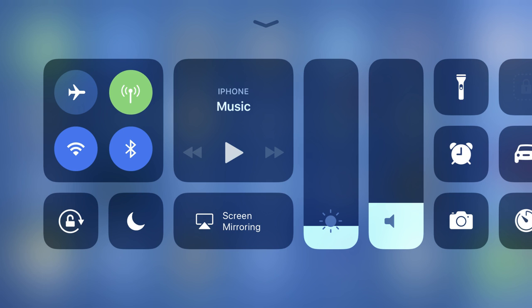A set of core applications and functionality will still appear in the Control Center and can't be removed, such as locking the screen rotation, adjusting screen brightness, audio volume, and buttons to enable or disable WiFi, Bluetooth, and airplane mode.